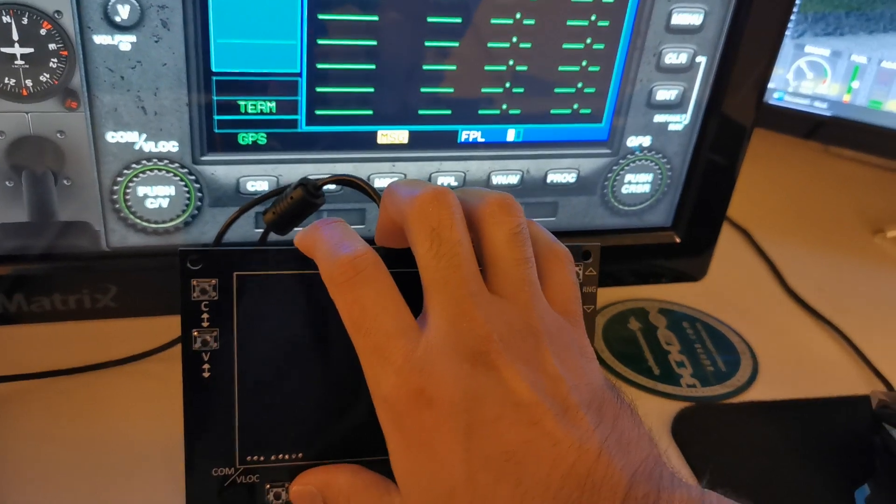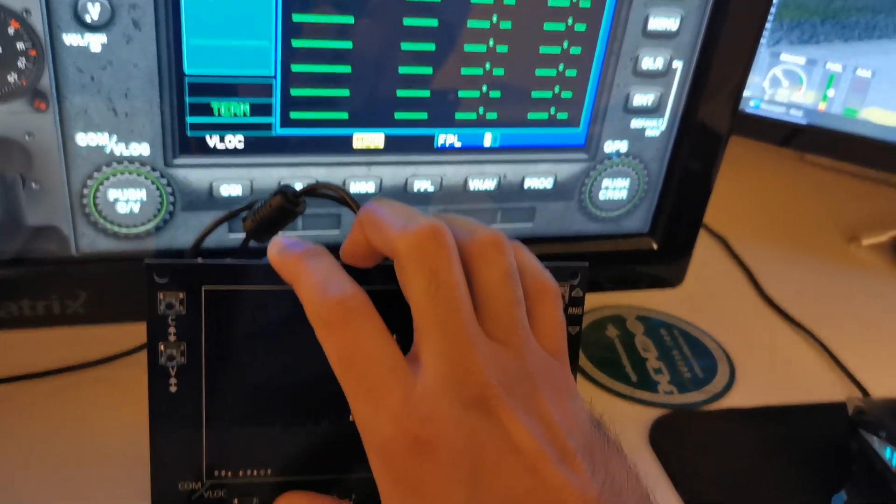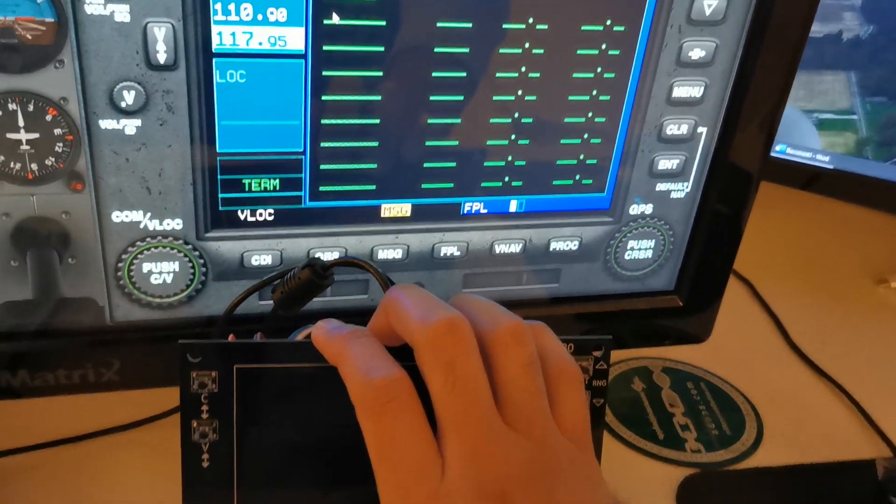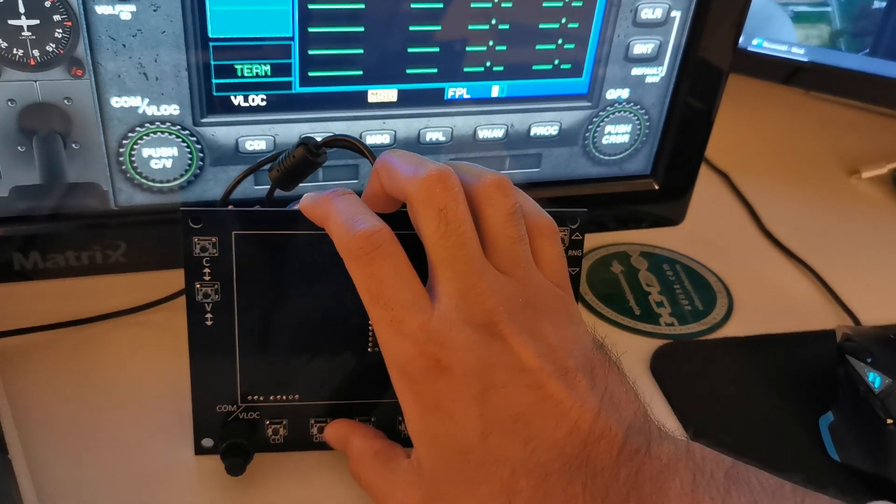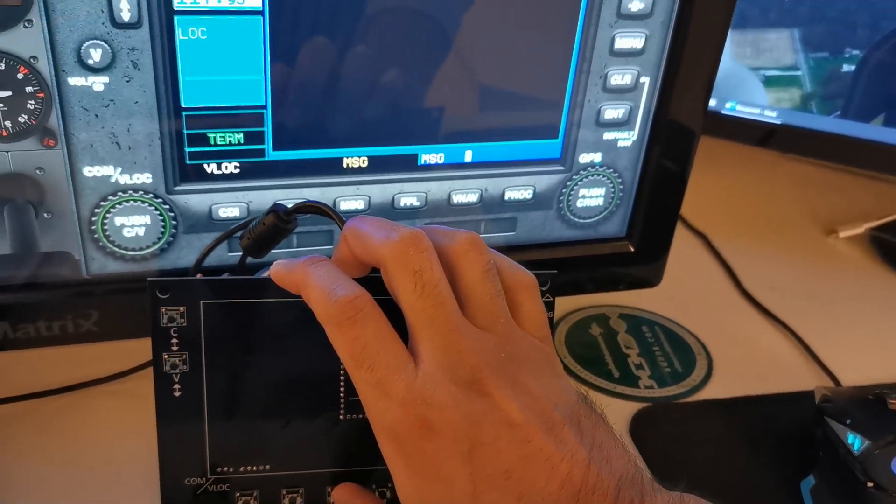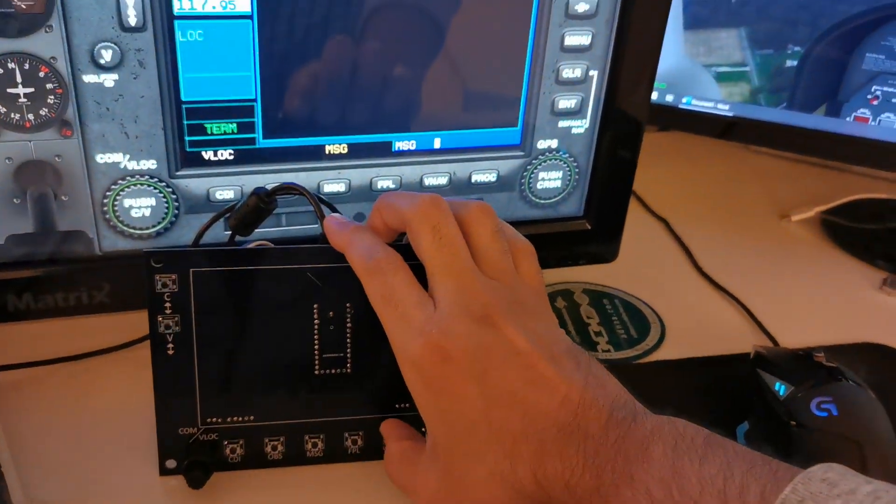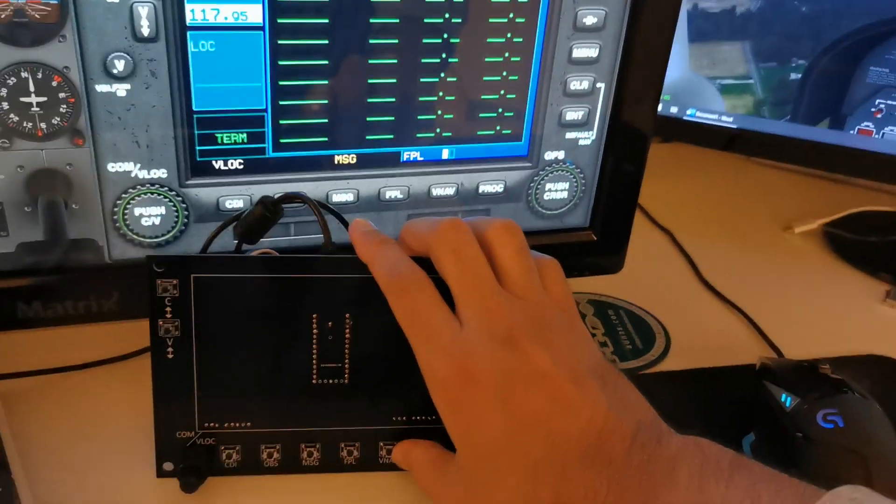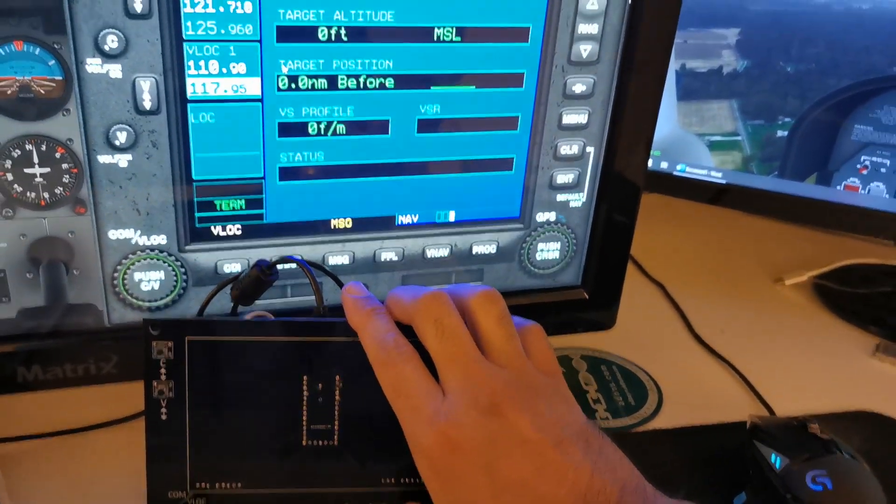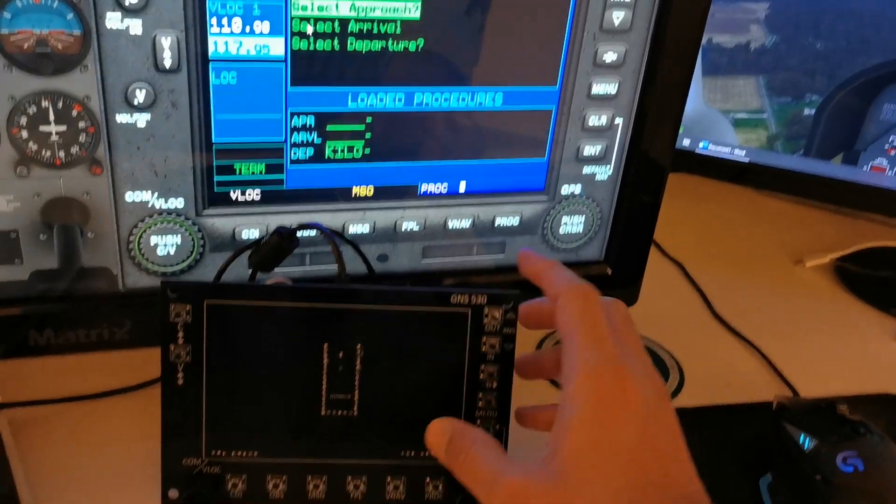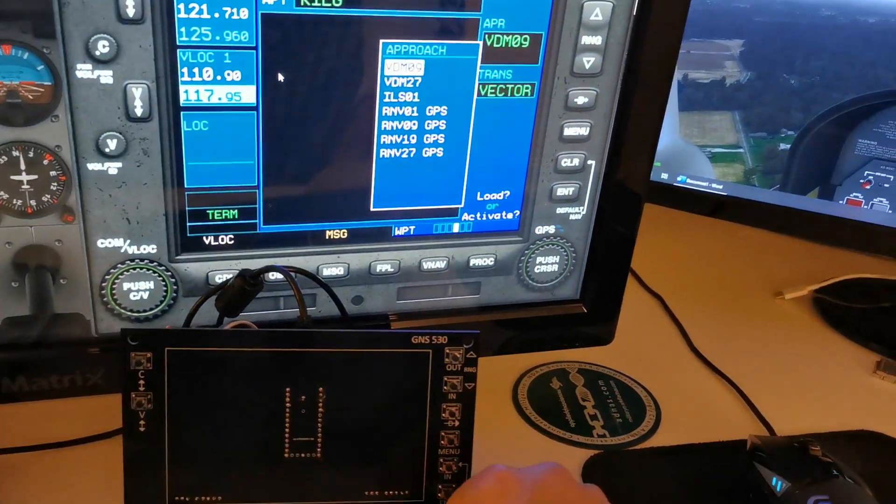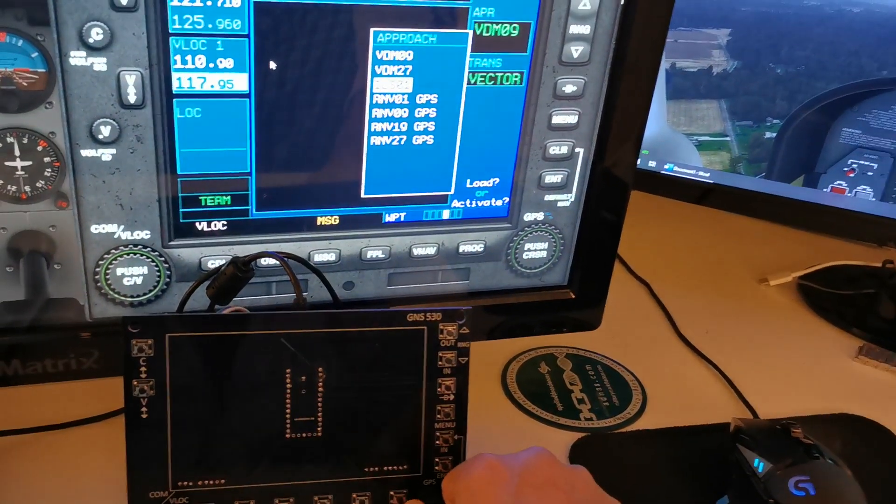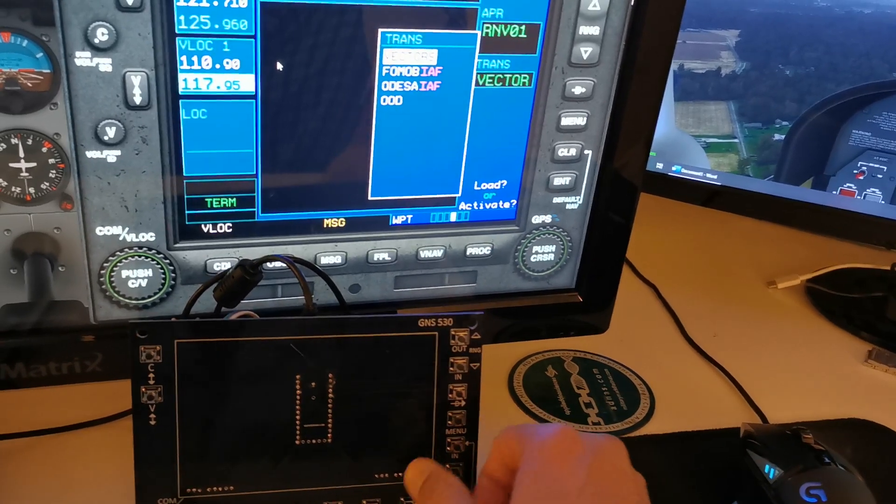All the buttons at the bottom as well - the CDI, the OBS, the message, the flight plan, the V-nav, and the procedures. Everything is functioning. It's made flying a lot more enjoyable and fun.